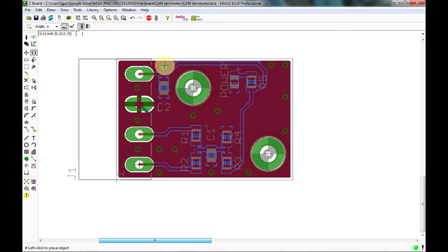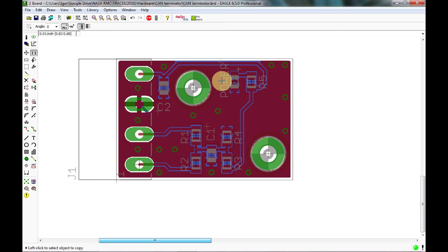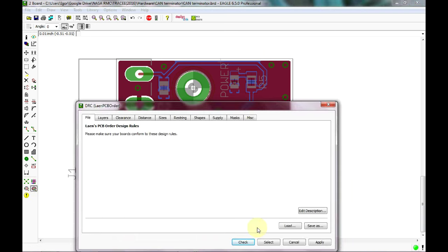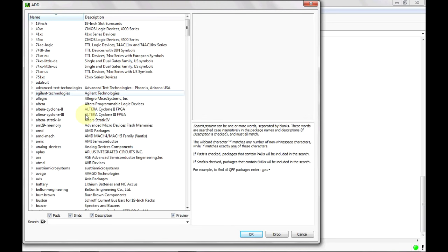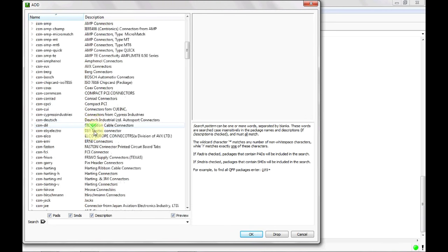Something to be careful with when using vias: you don't want too many, because some board manufacturers have a limit on how many vias per square inch. Now that we have some vias down, go ahead and run the DRC again — and we pass.